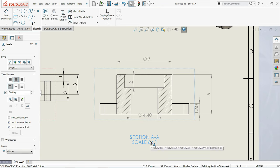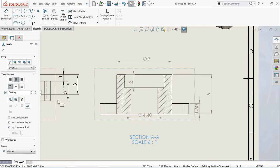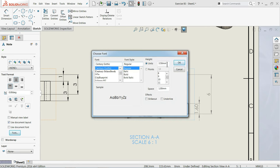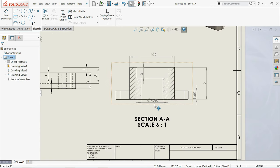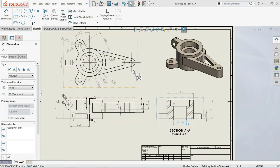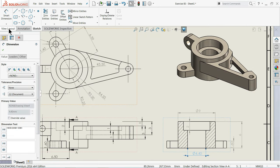If you want to increase the font size, go to Options, select Manual, then Use Document Font. From here you can change the font — let's say Bold, size 5. See, it is now bold and size 5. This is how we simply created the dimensions.